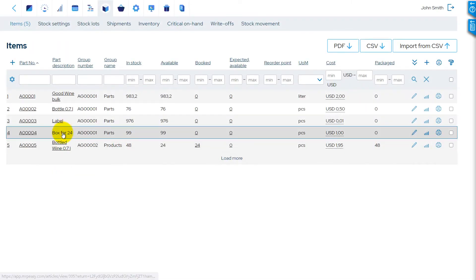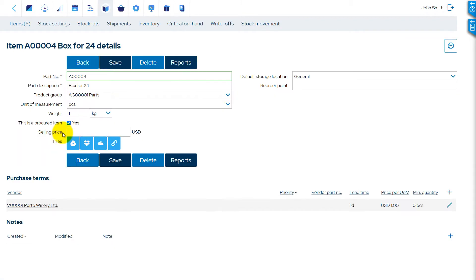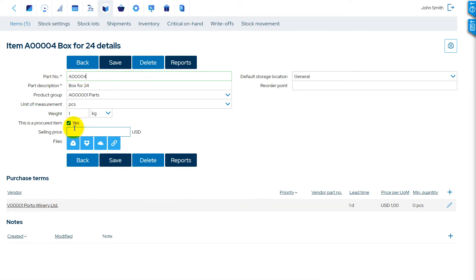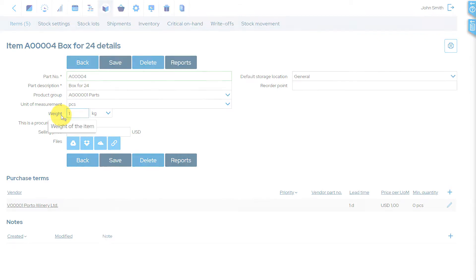Our packaging item, the box of 24, is created as a usual stock item. It could be either a procured or a manufactured item. In our example, it is a procured item, for which we also define the weight in the weight field, which is now visible.